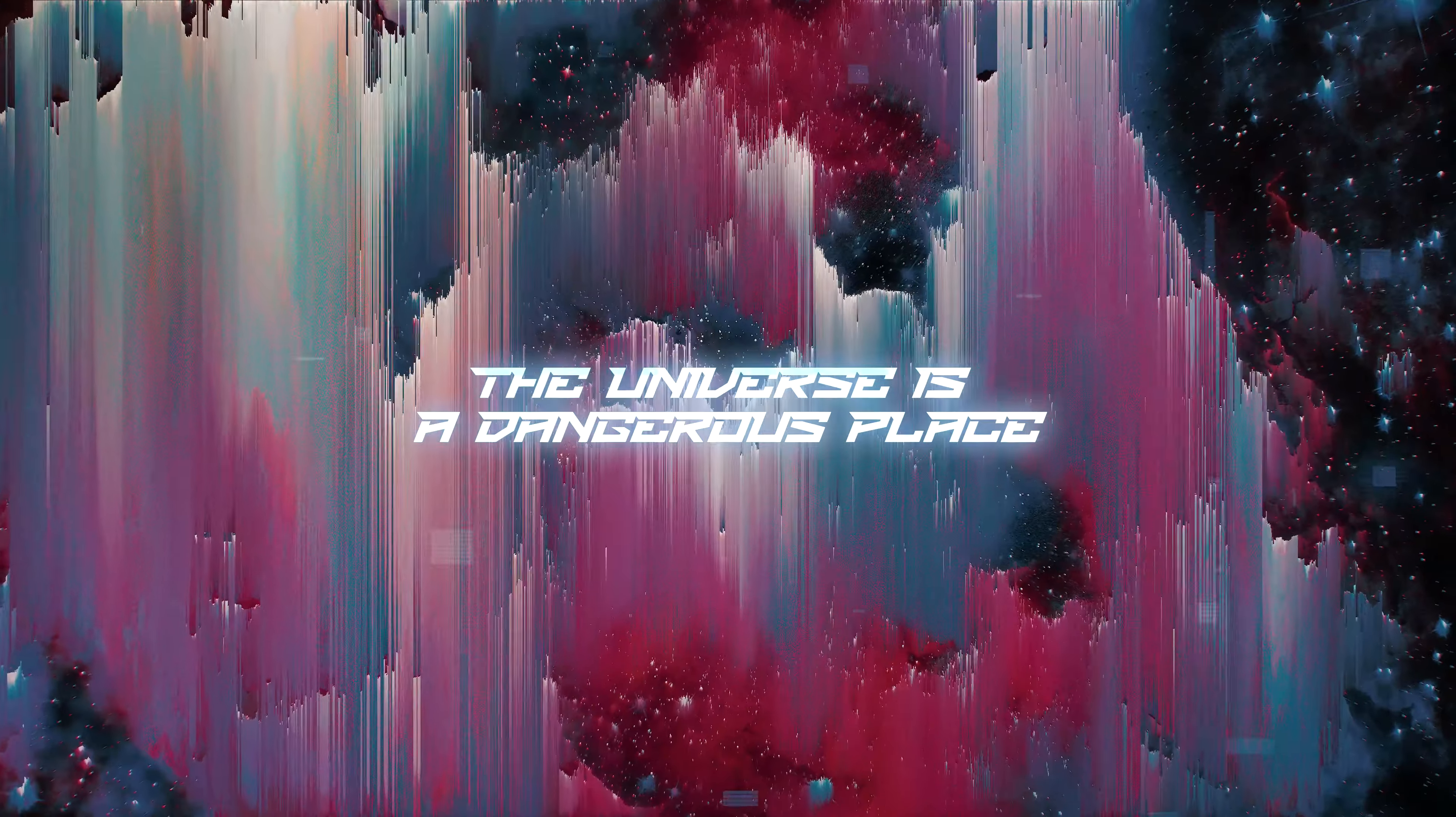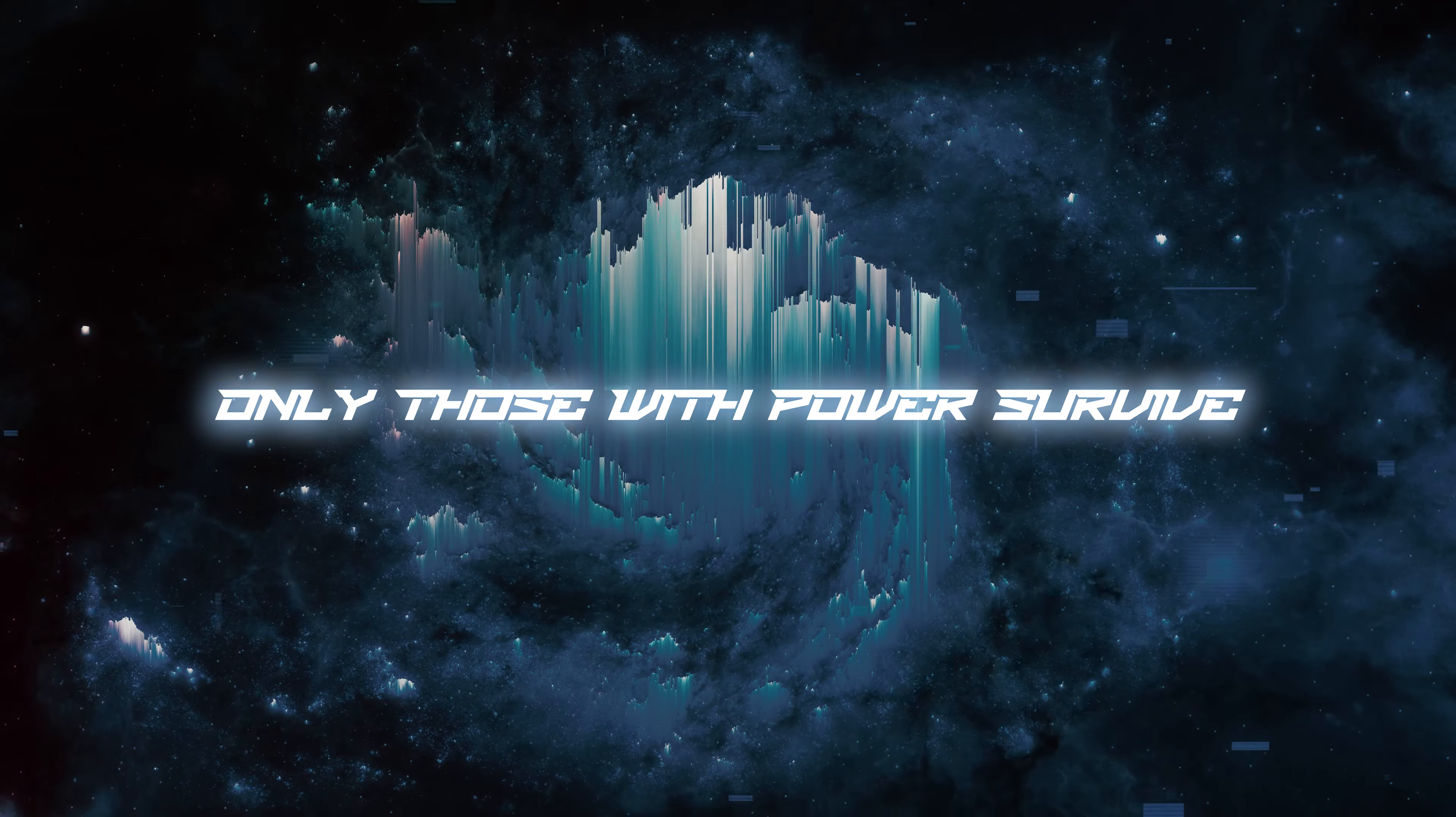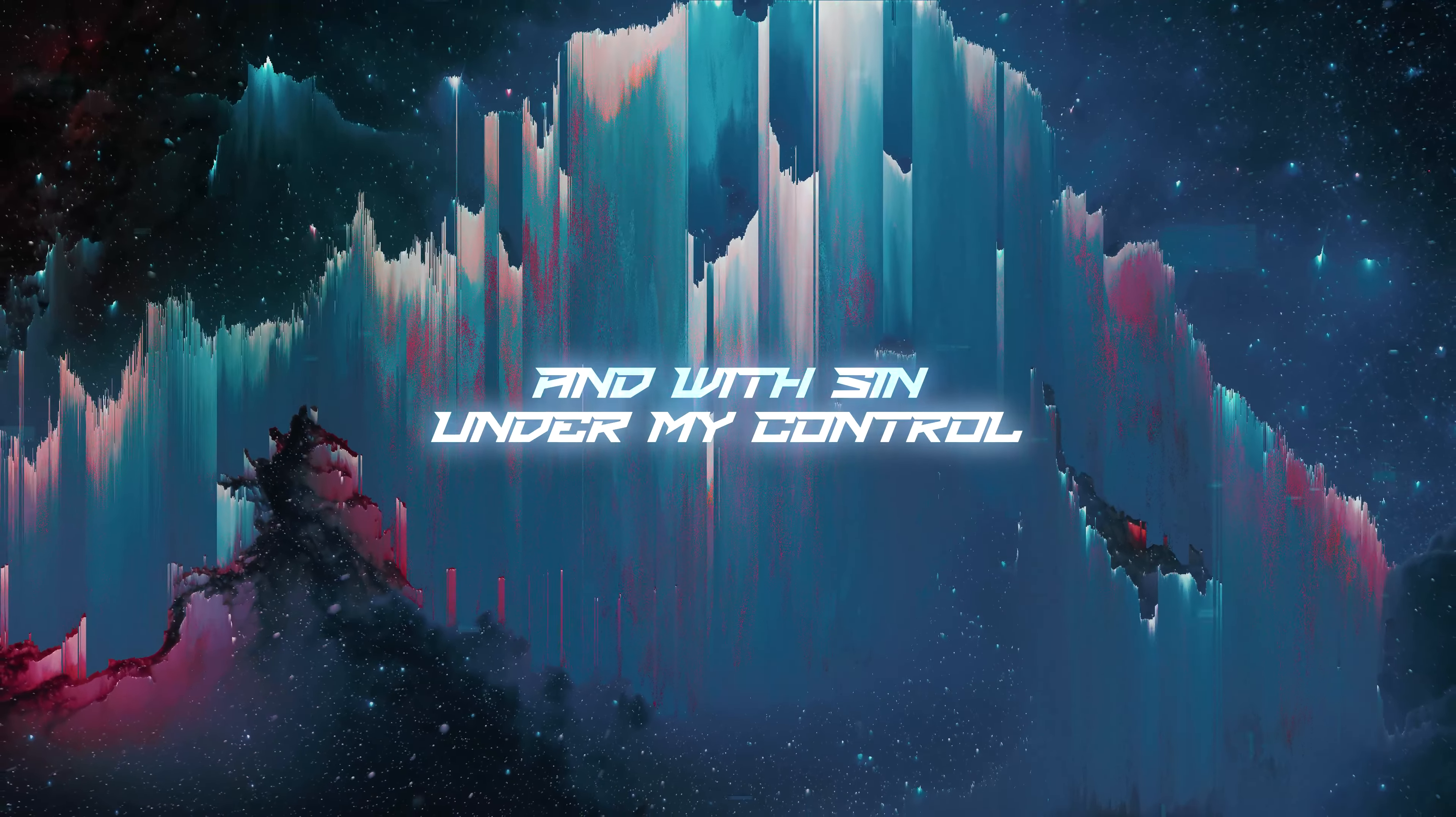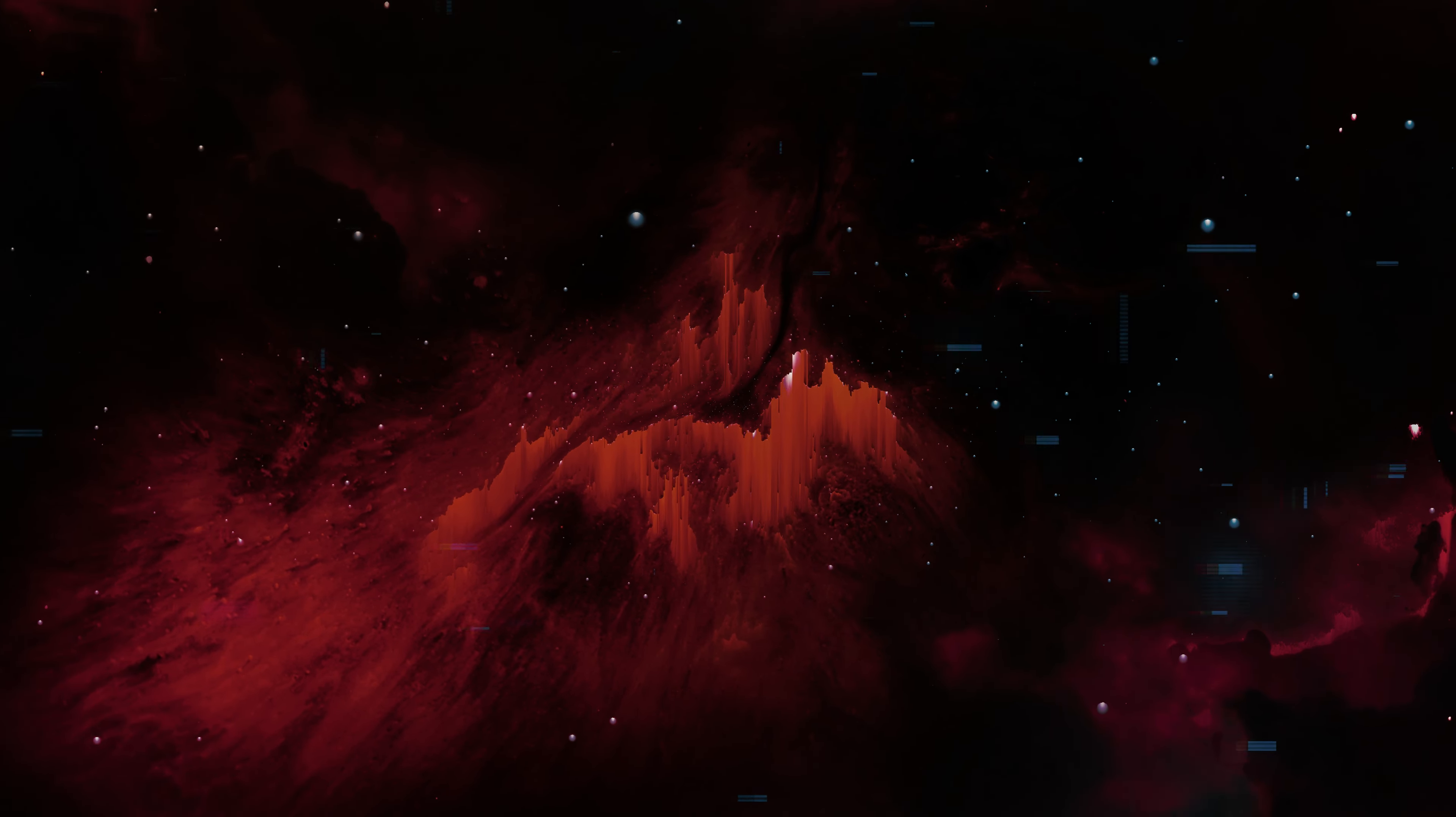The universe is a dangerous place. Only those with power survive. And with sin under my control, I have all the power we need.